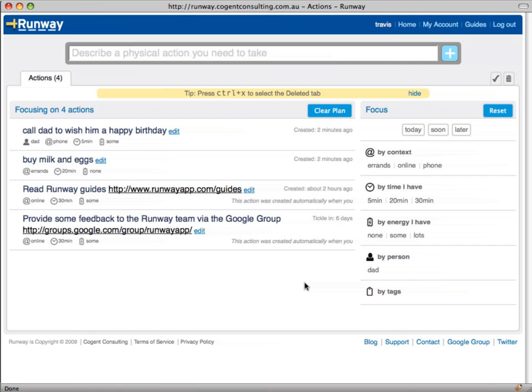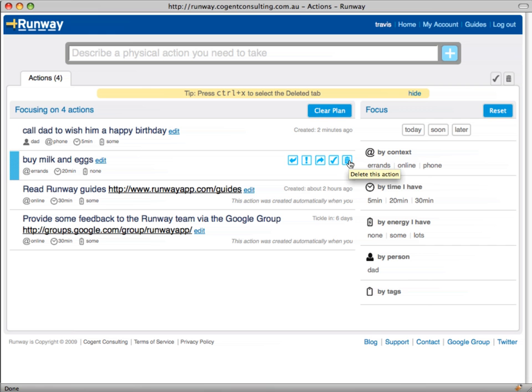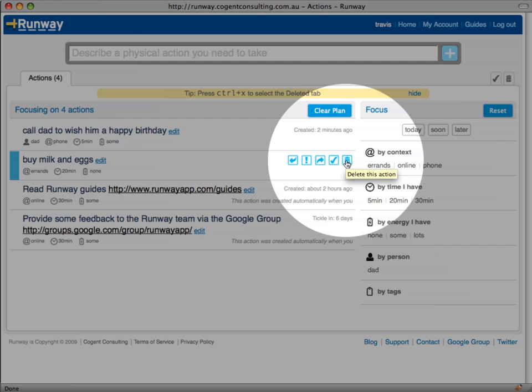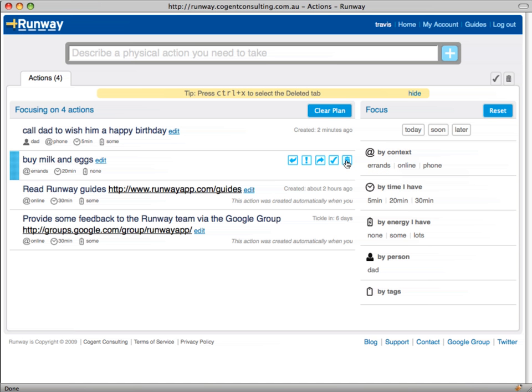Imagine that you realize you don't need the milk and eggs after all. You can delete an action by hovering over it and clicking the trash can icon. When you delete an action it disappears from the to-do list. Keyboard users can hit the X key on your keyboard and delete the selected action.